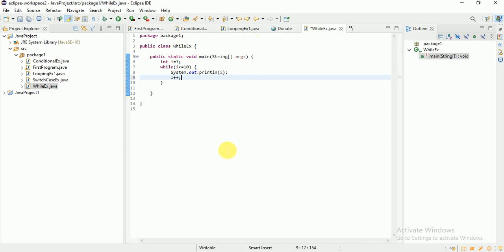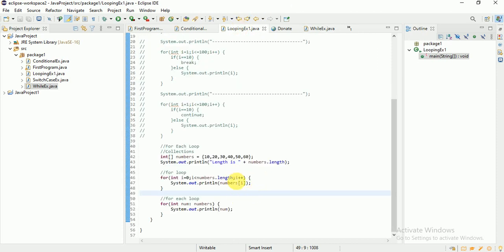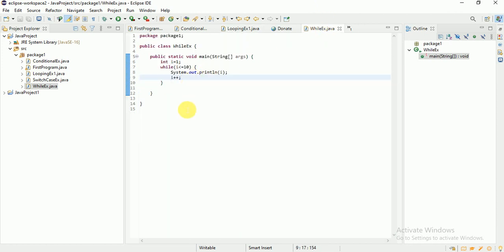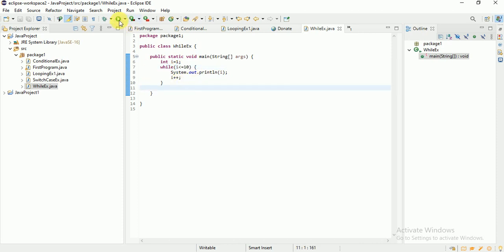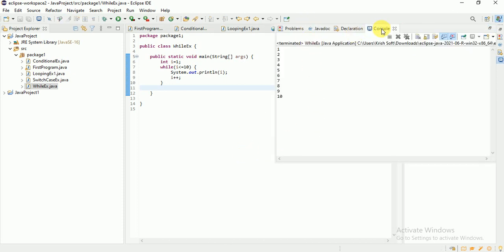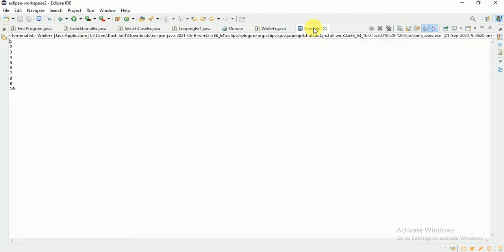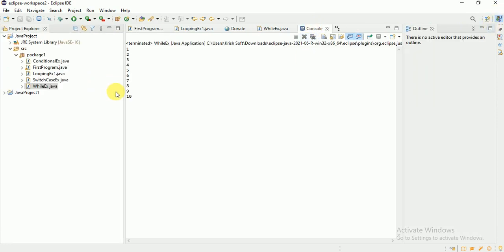I'm doing i++ here to increment the i value explicitly, since there is no self-increment in while loop. In for loop you provide initialization, condition, and increment operator, but in while loop there is only the condition. Running this now — see, 1 to 10 is printed successfully.